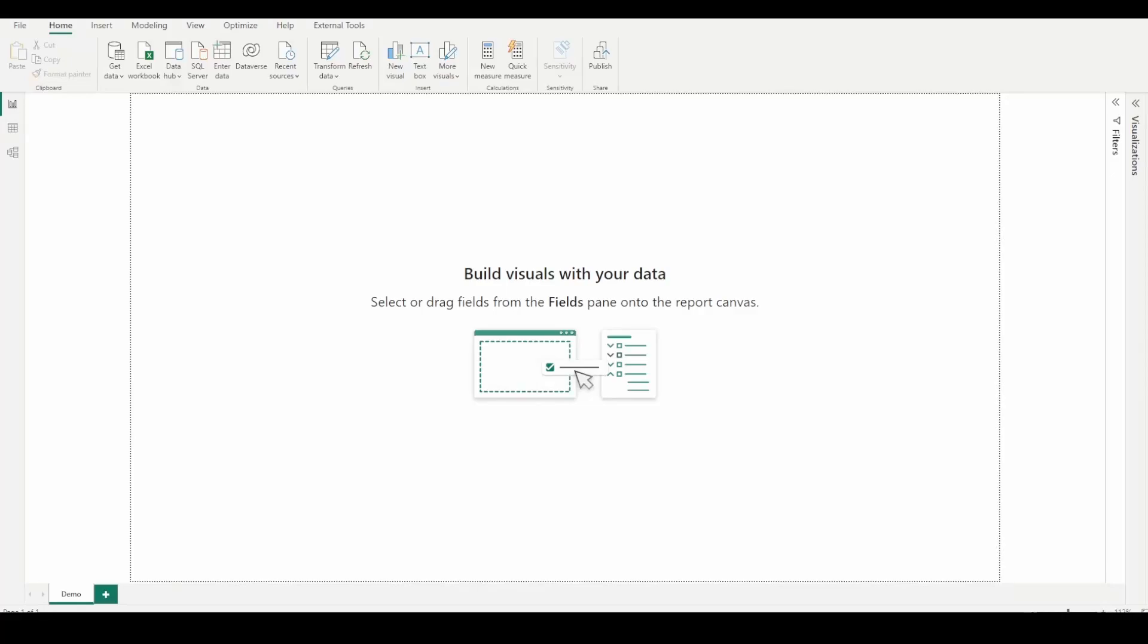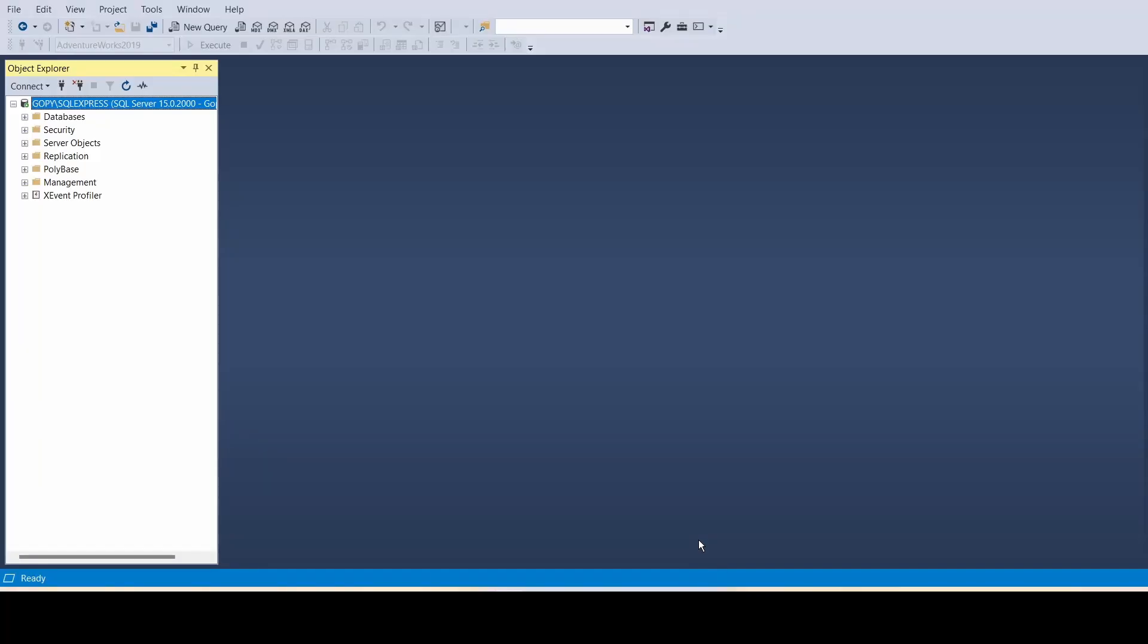Hello everyone, this is Gopi. Welcome to my YouTube channel Power BI with Gops. Knowledge shared equals knowledge squared. In this video, we're going to see how to get a dummy database with data for SQL Server. Let's get started.